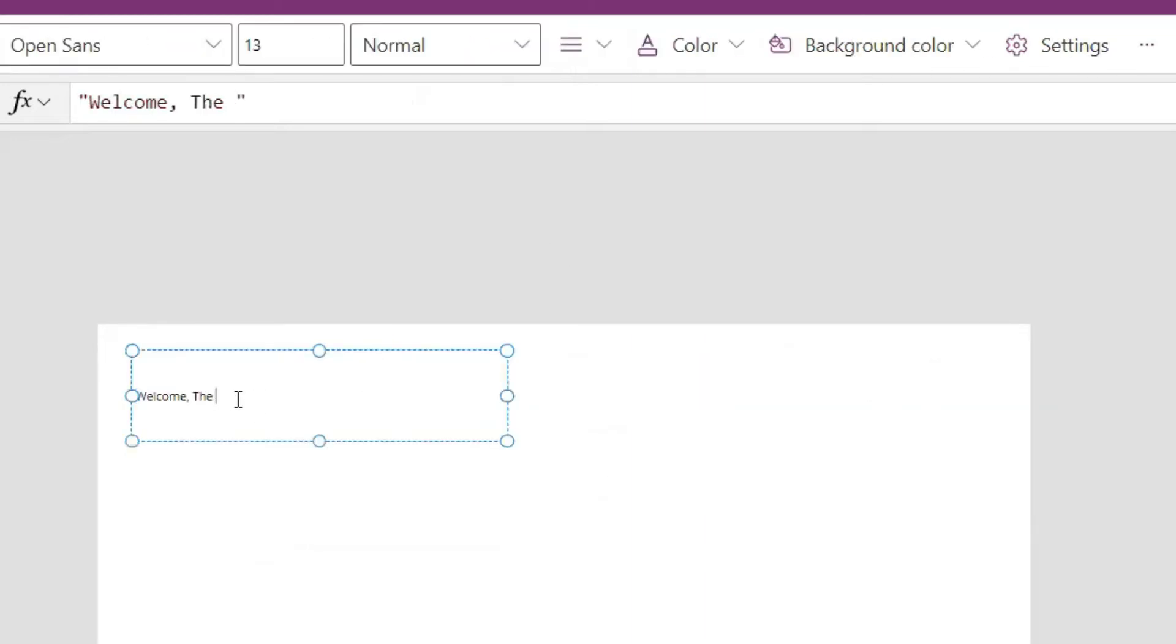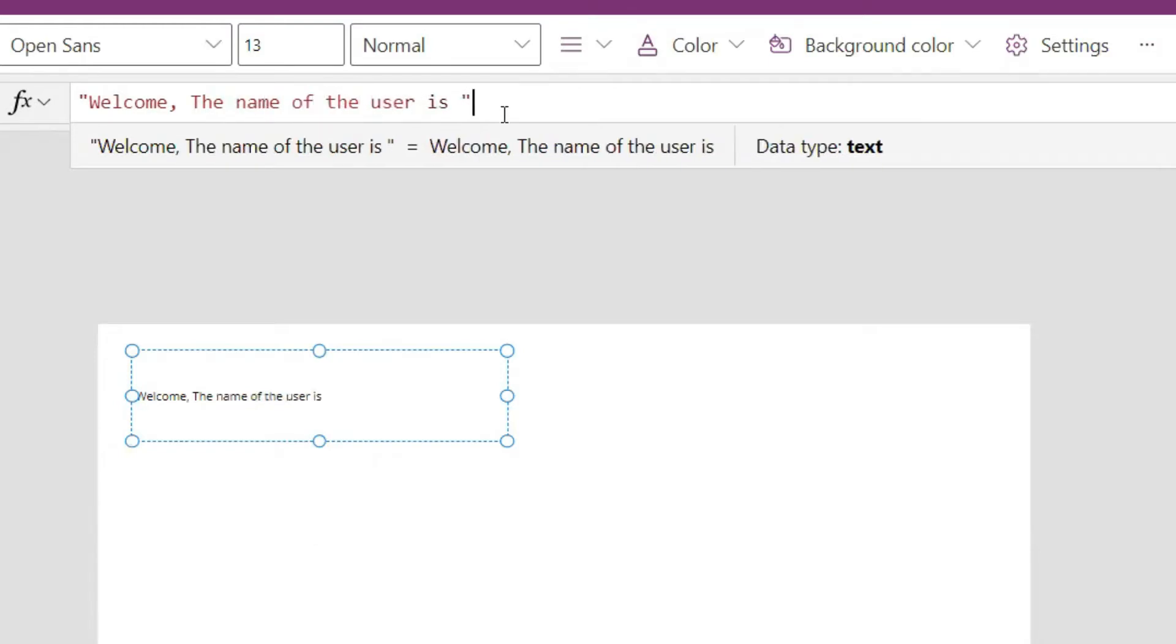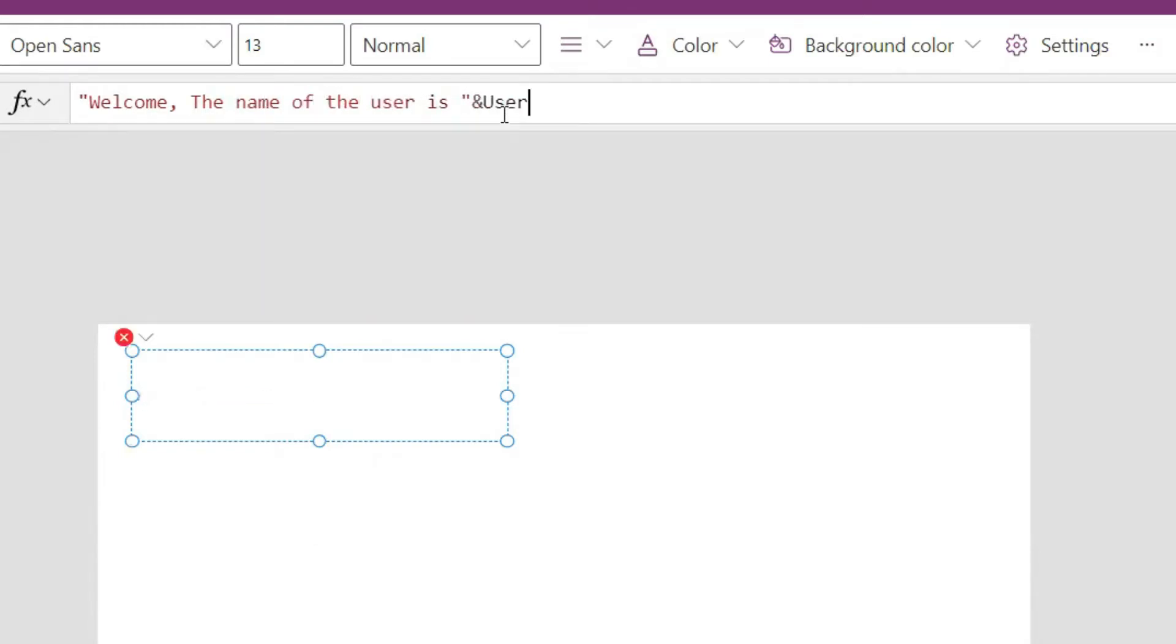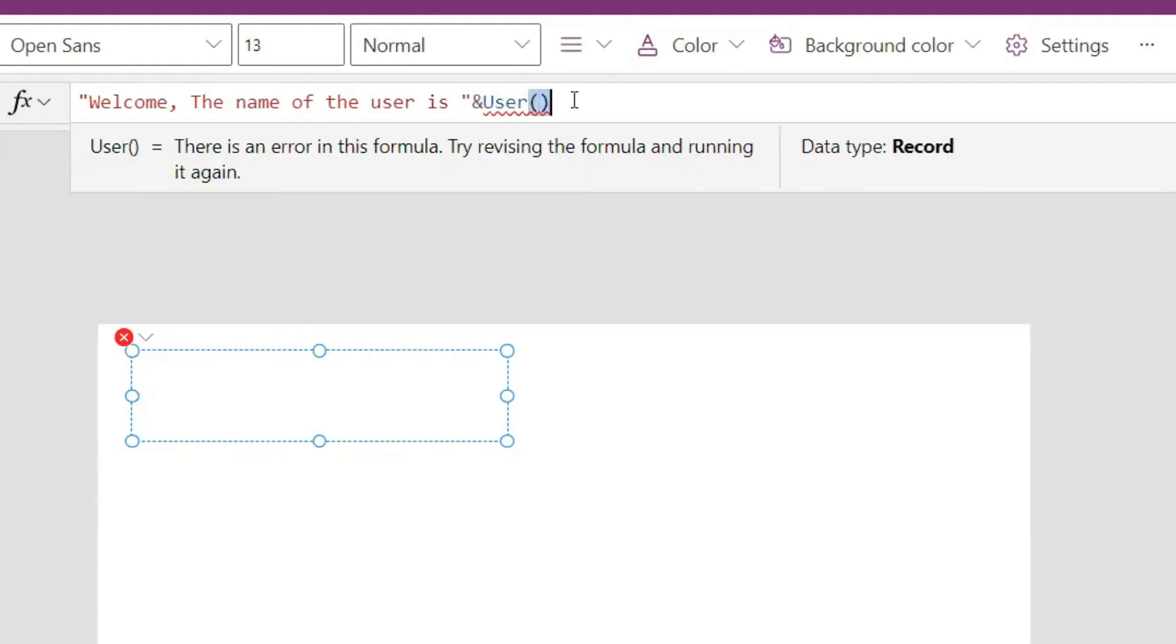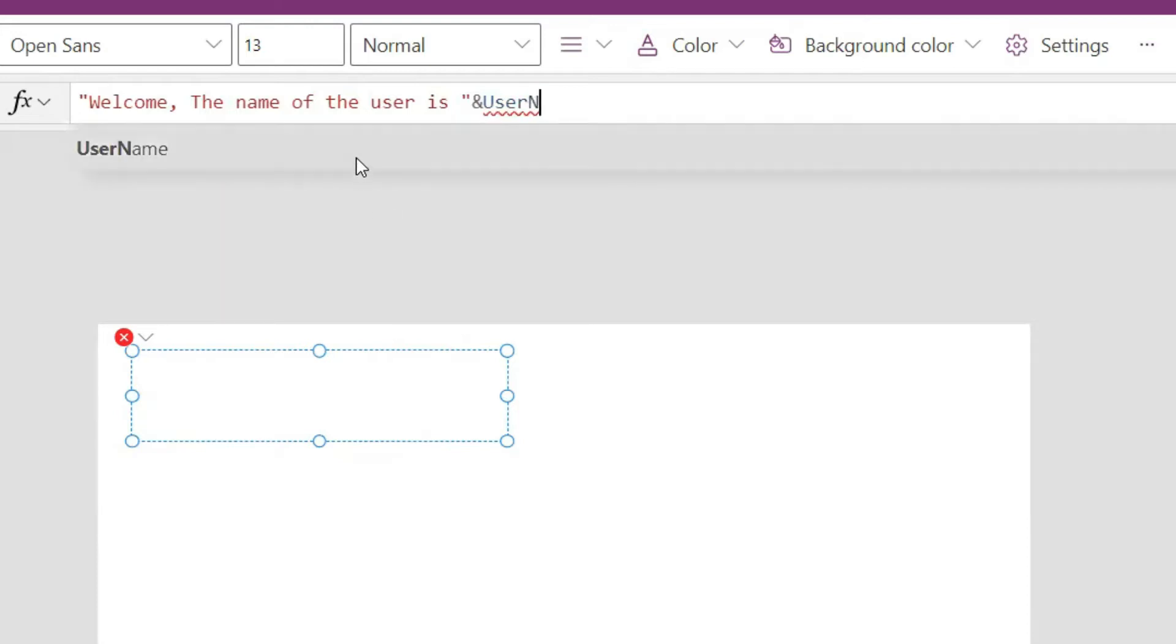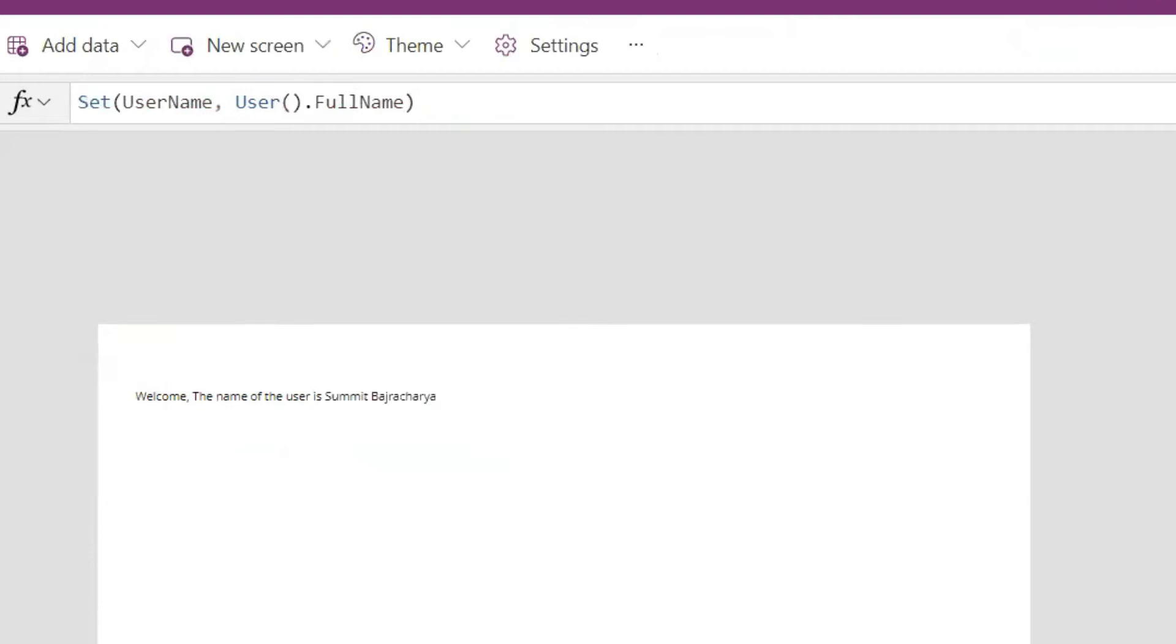The name of the user is user name. Now you see that it's not showing the name because we have to trigger this on start property, and now it's showing the name.